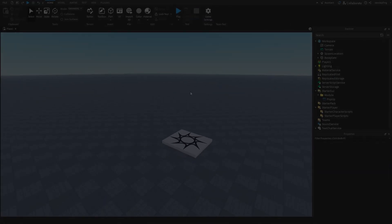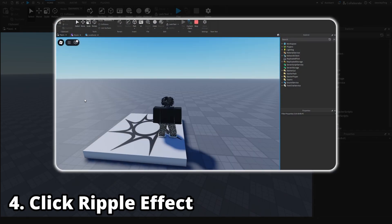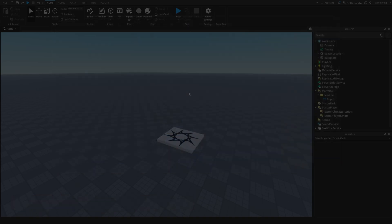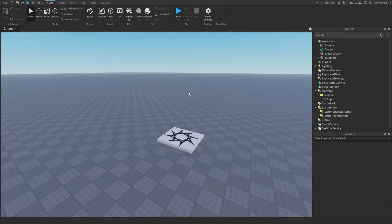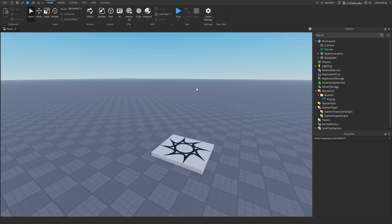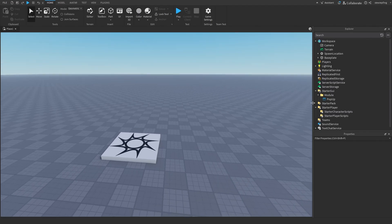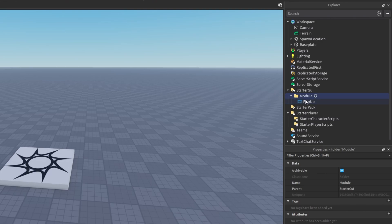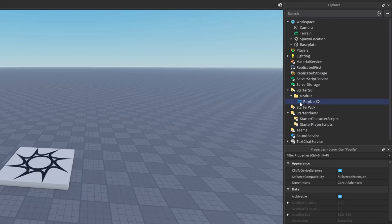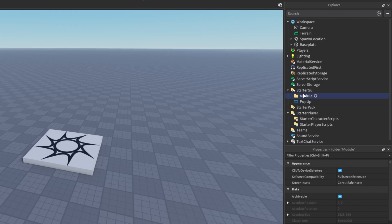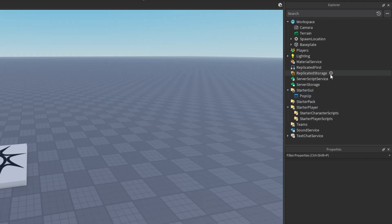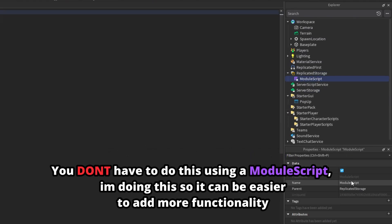As a bonus, I'm going to create a ripple effect that plays when you click on the screen — like you'd see in clicker games. It makes everything feel more responsive and immersive. I'll insert a ScreenGui with a folder called PopUpStringGui to store the frames, and then create a ModuleScript in ReplicatedStorage called Ripple so all devices can interact with it.